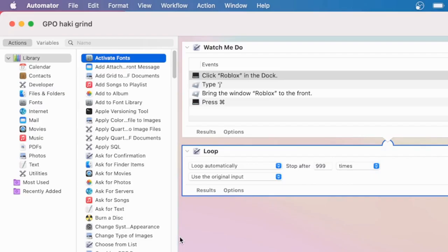Then you can attach a loop to it and set it to loop automatically, either for 999 minutes or for 999 times. This is an amazing auto-clicker, but it also works for so much more — whatever you could ever need to automate. It's amazing and it's very helpful.